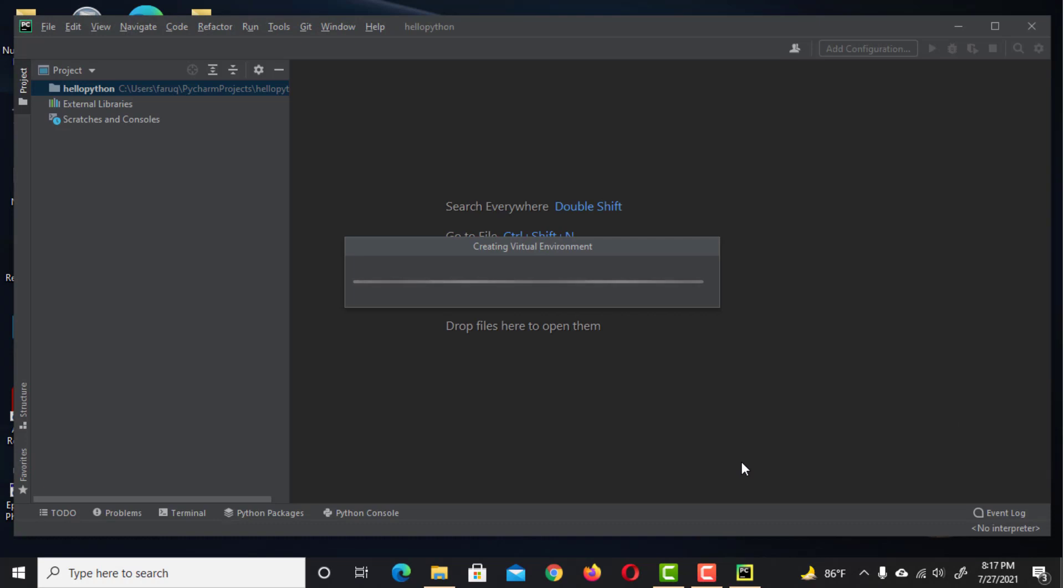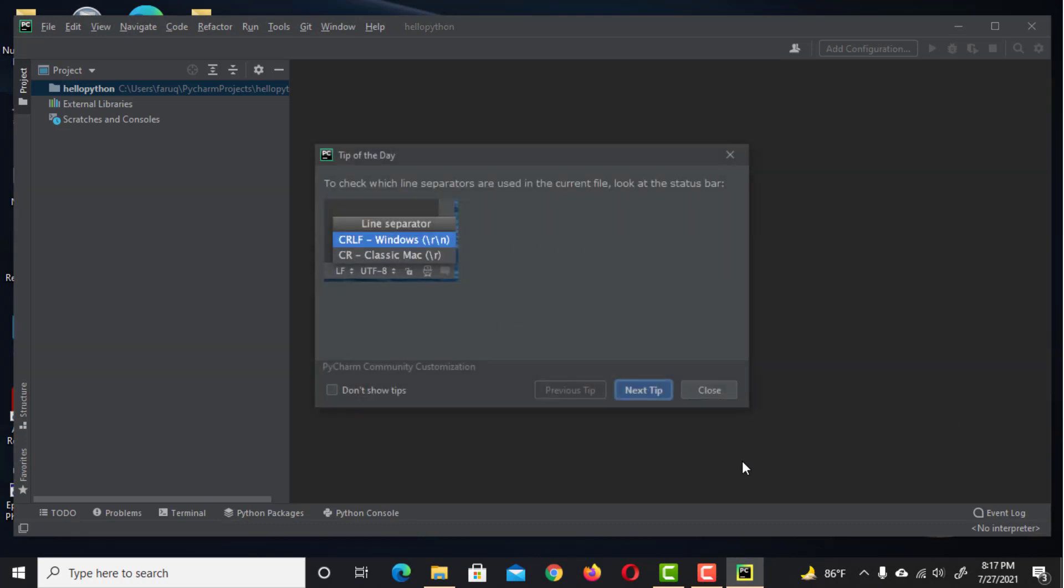We don't need tips from PyCharm every time we use it. So click here and close this window.